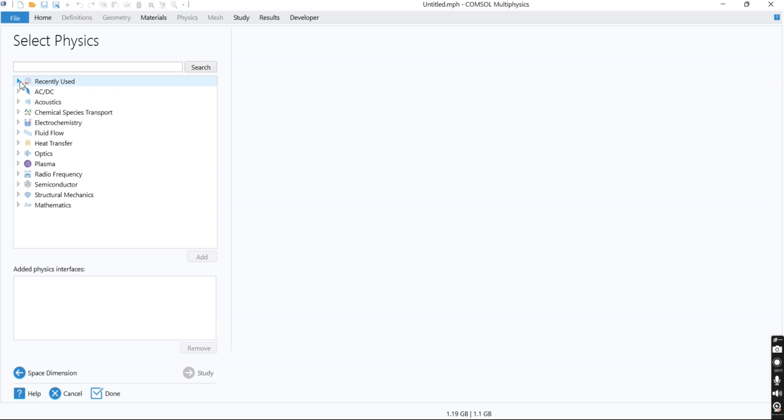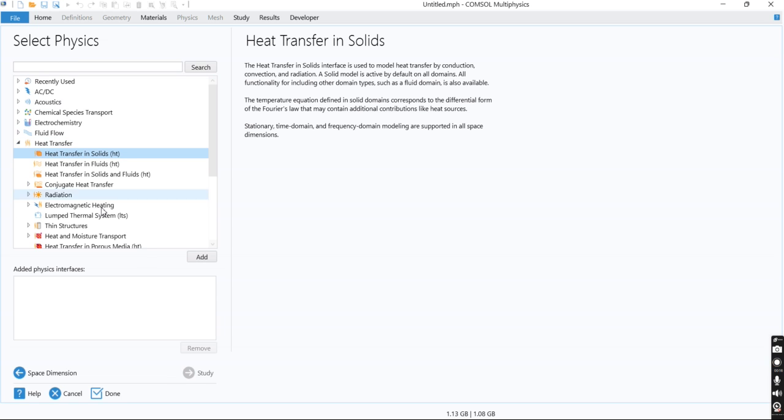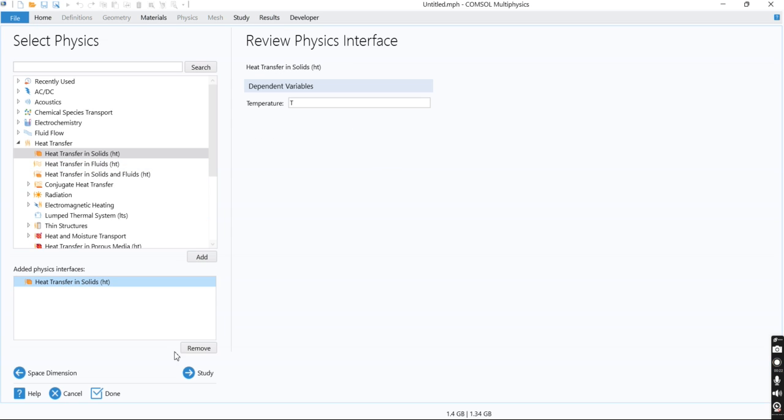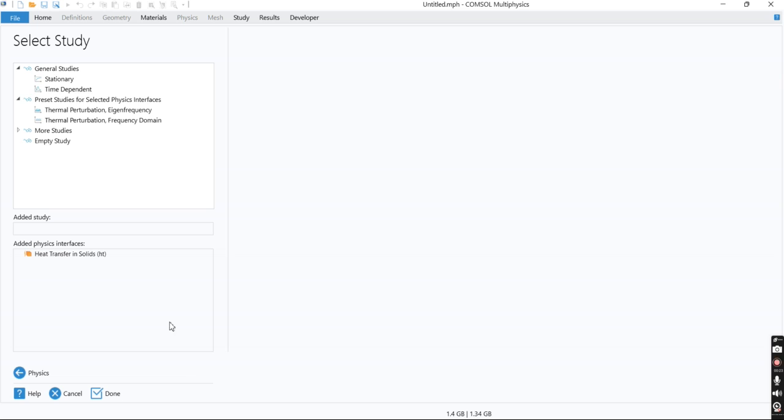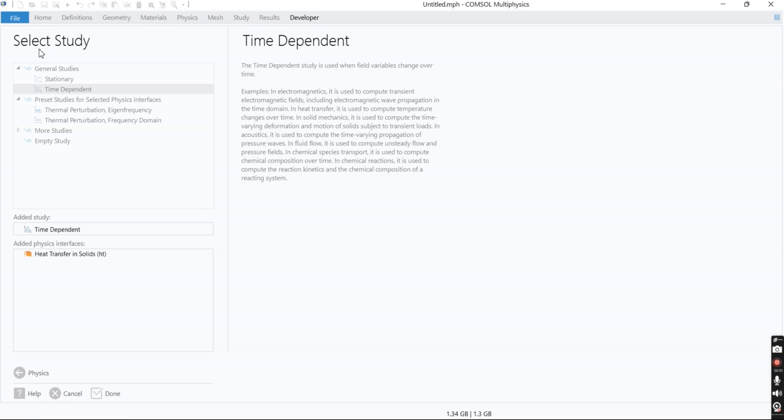The physics that we need to select is heat transfer in solid. We want to investigate the system in a time-dependent manner, so time-dependent will be selected as the study type.